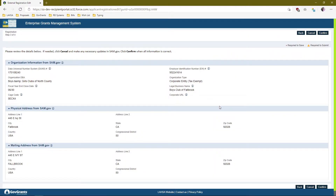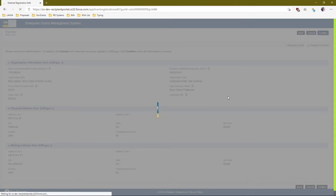Once you've accepted, all of your organization's information is automatically populated from SAM.gov. The instruction text reads: please review the details below; if needed, click Cancel and make any necessary updates in SAM.gov; click Confirm when all information is correct. We do not allow you to change this information here during registration — we always want to pull the latest data from SAM.gov. If anything is incorrect, go back to SAM.gov, correct it there, and then restart the registration process in the eGMS. If everything is okay, click Confirm.